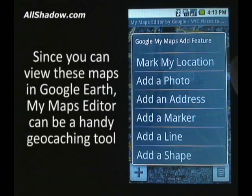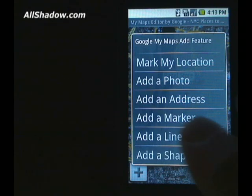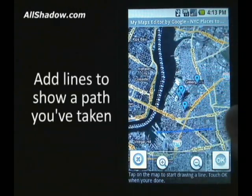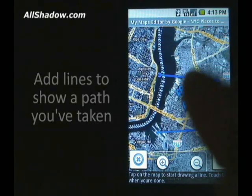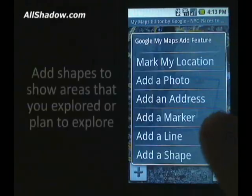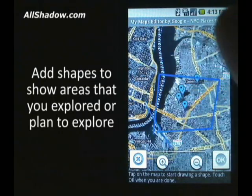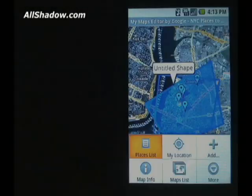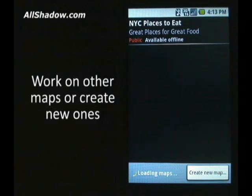You can mark your location, add a photo, an address, a marker, a line, or a shape. Adding a line is easy. You can also add shapes. You can go to the maps list and see what other maps you have saved, or create a new map.